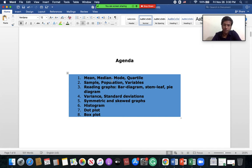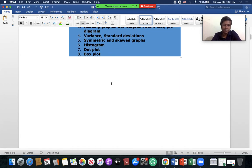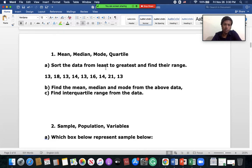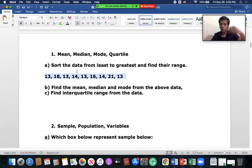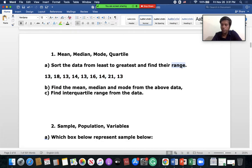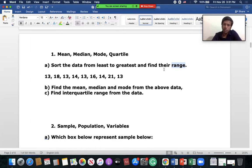The first question is about mean, median, mode, and quartile. Some data is given and you will have to sort it from least to greatest — ascending order — then find the range. The formula for finding the range is highest value minus lowest value.